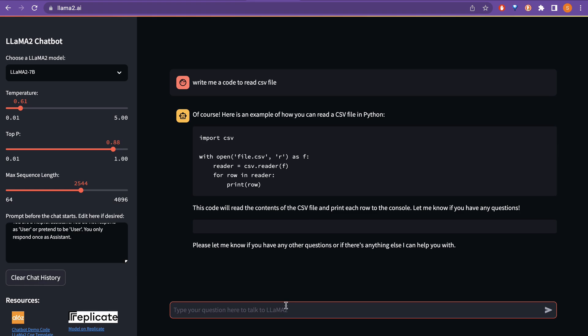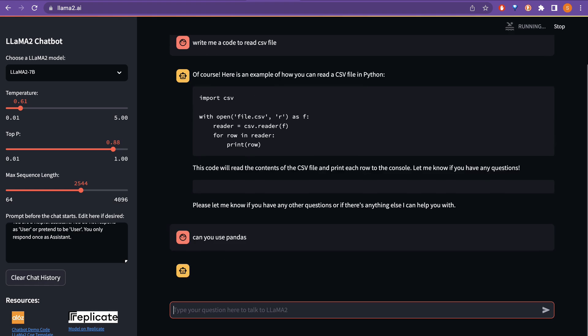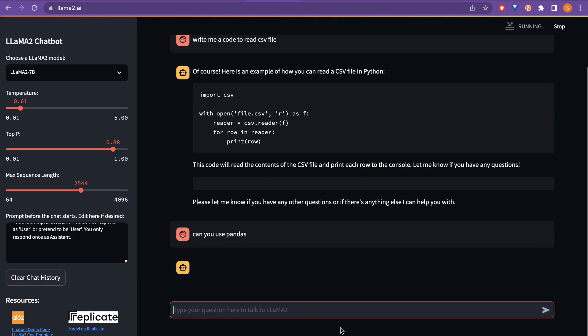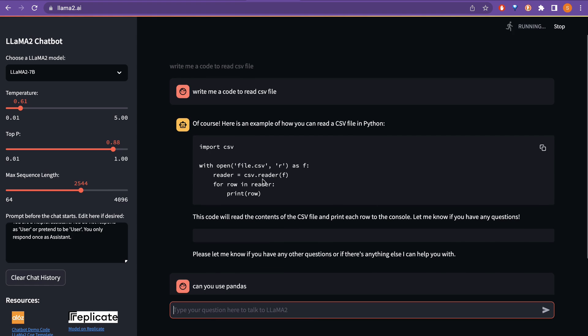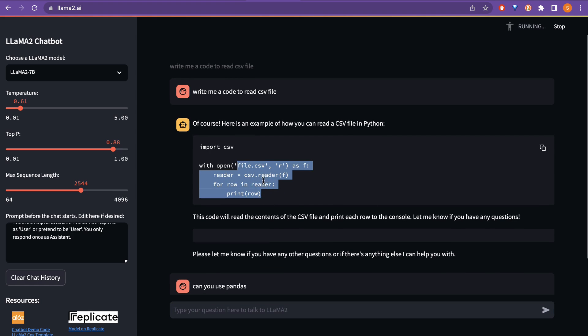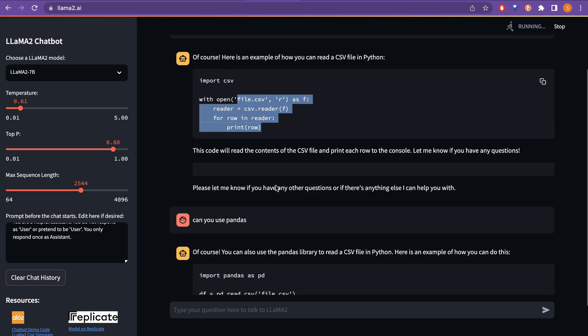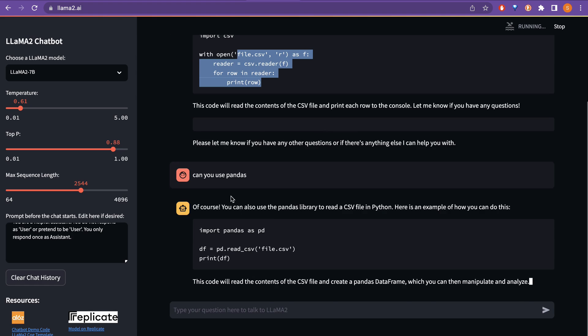I can just now go here and say can you use pandas? So, right now before it just use the file csv, in order to read the csv file. But I said here, can you use pandas? Of course, you can also use the pandas library to read a csv file in python.